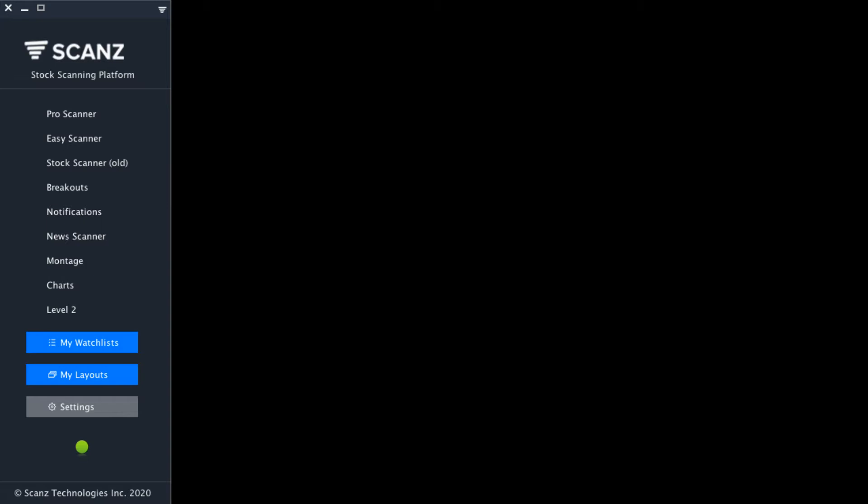I'm going to show you a few different ways you can find block trades using the scanning platform. Before we do that, let's take a quick minute to talk about the significance of a block trade.